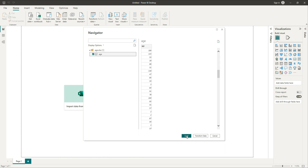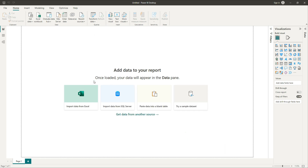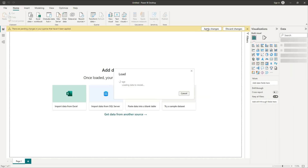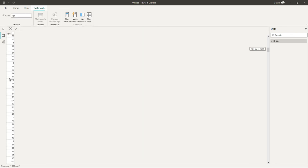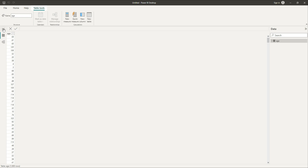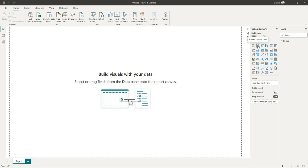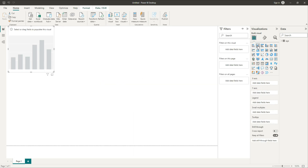Age from 0 to 120 is recorded in this dataset. We have 1000 rows which are being imported from an Excel spreadsheet. We can view the data and it looks like just one column of data which is age — a numeric value.